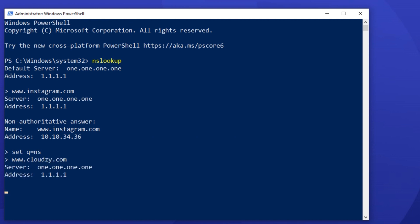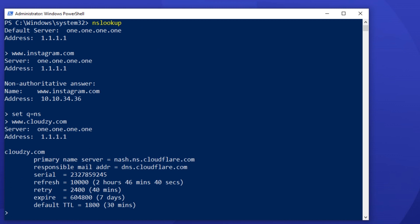Number 3. Getting the SOA record of a domain. Getting the SOA record of a domain is similar to the last command. The only difference is that you set the query type to SOA instead of ns. So, the first line of command would be setq equals SOA.